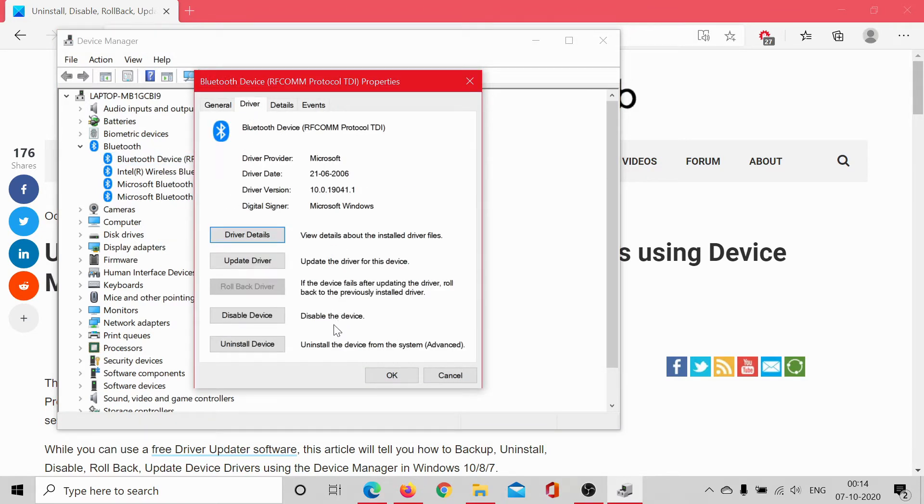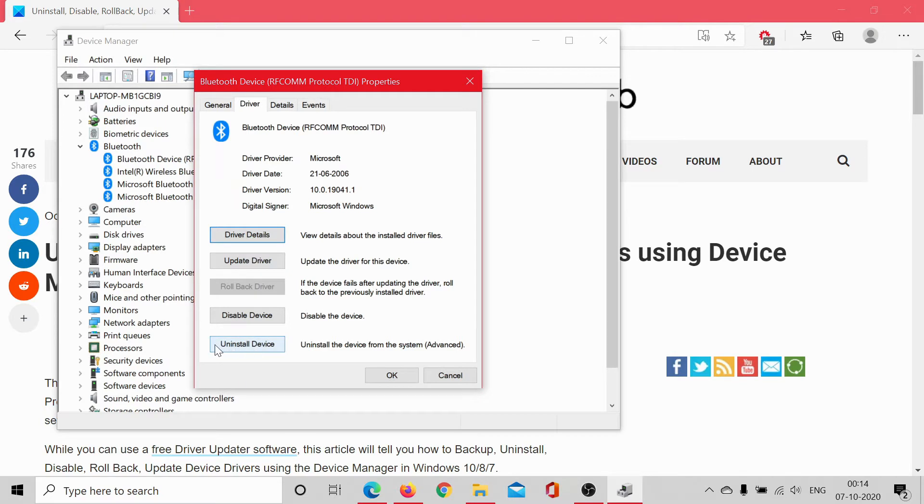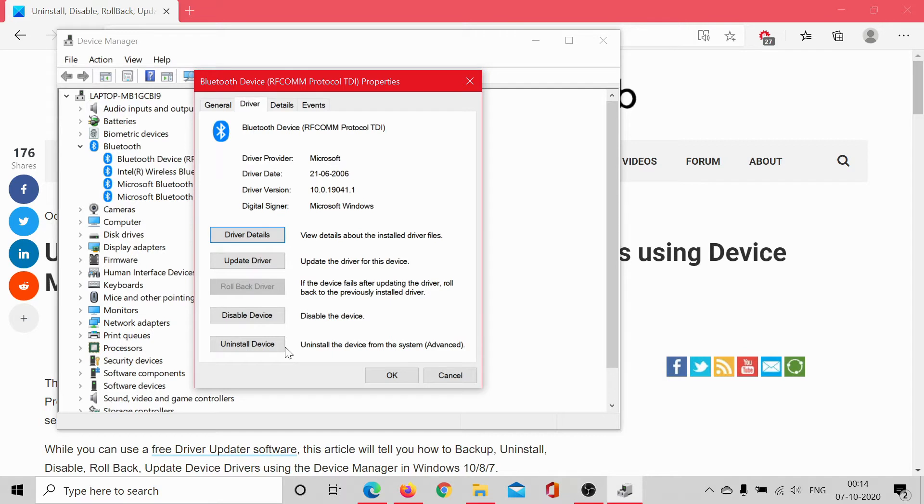Now a better approach to the options is mentioned in this tab. You can uninstall the device. This deletes the driver but temporarily saves a copy in the system. And when you restart or reboot the system, the original copy gets reinstalled.